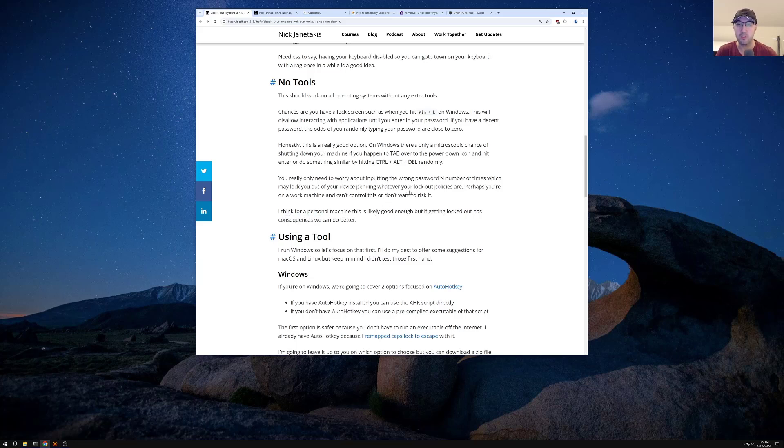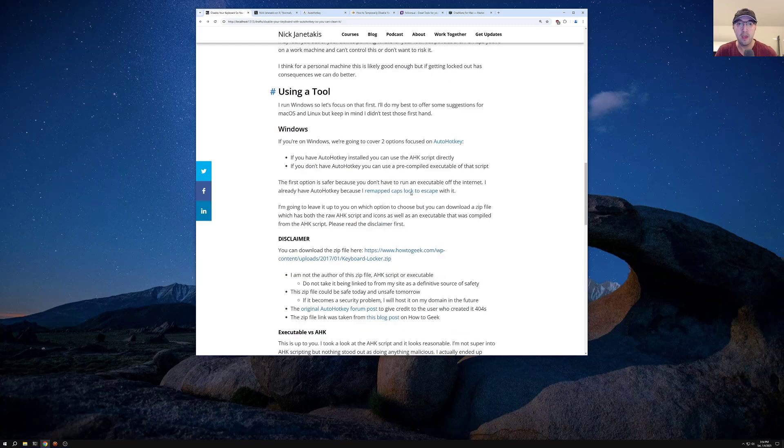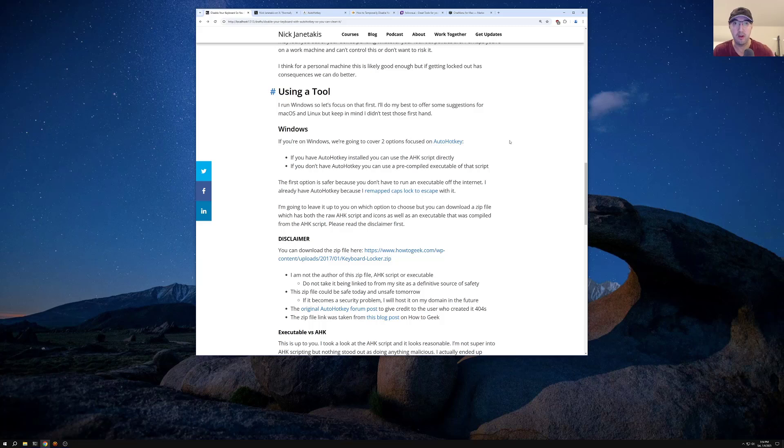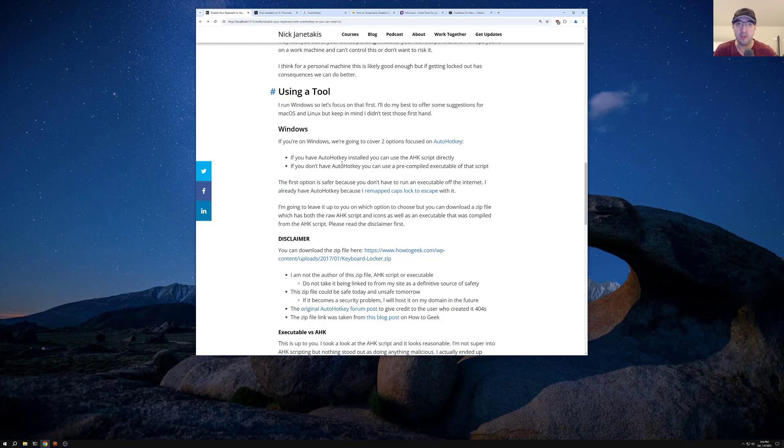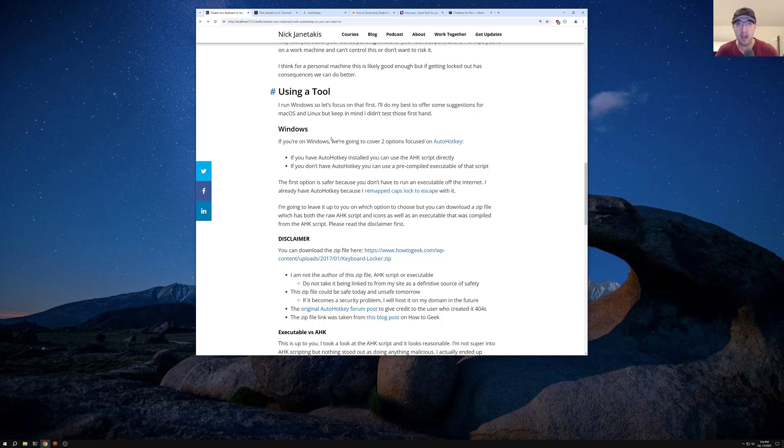So if getting locked out has consequences, we can actually do maybe something a little bit better here using a specific tool. And of course, whatever tool that you decide to use is going to depend on if you're running Windows or Mac OS or whatever distro or Windows manager or desktop environment that you might have in Linux. But I happen to be running Windows, as you can see here. So I'm going to focus on a Windows solution first. We'll go over Mac OS and Linux stuff in a little bit here. Feel free to skip around. I always have timestamps in the videos here.